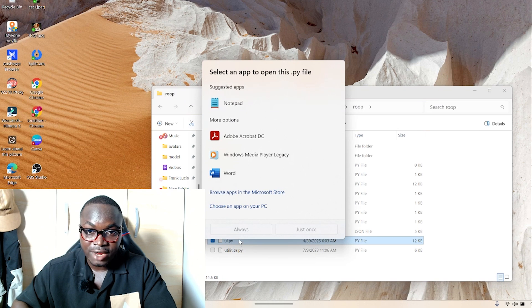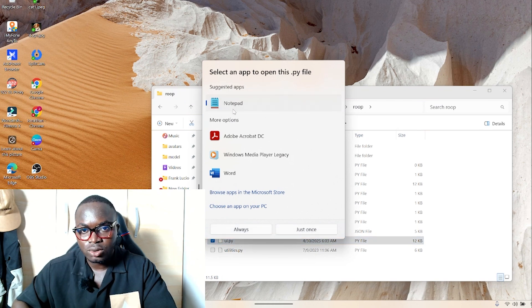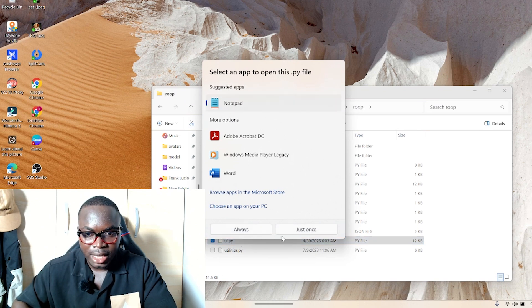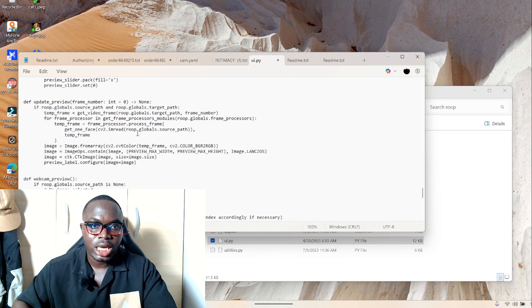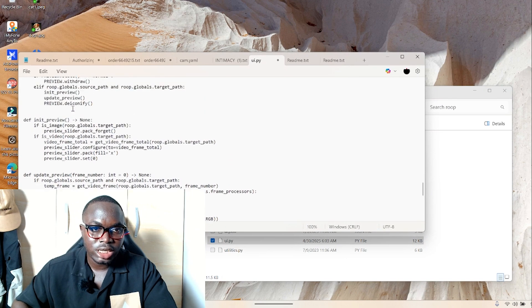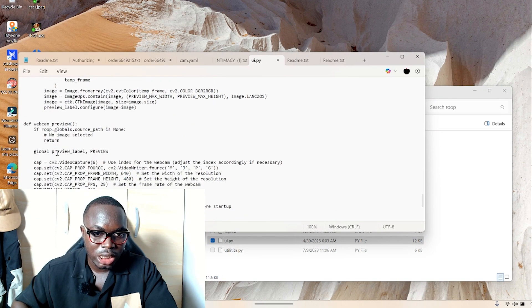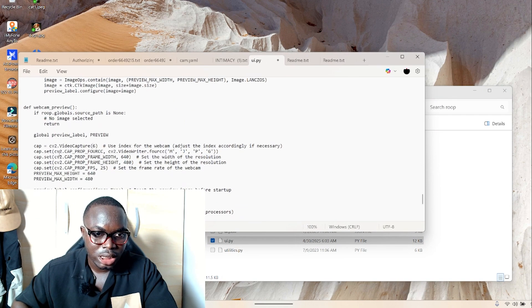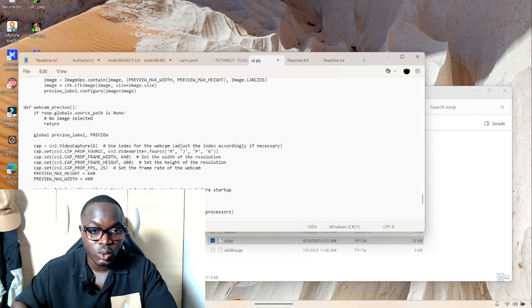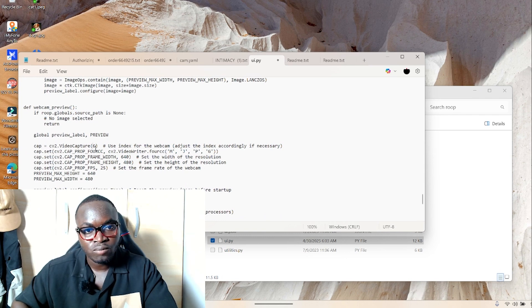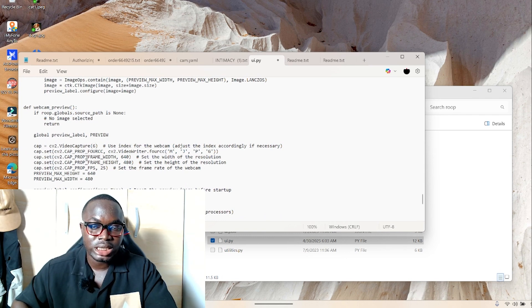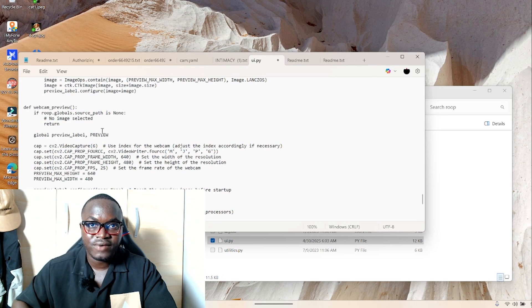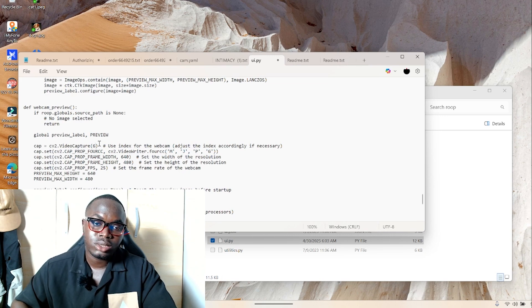Come over to this folder here, loop, open it and head over to UI.py and open this file. You can use any notepad editing pad. I'm going to use notepad for mine and just open it. Try to find this place on the script where you have cap equals CV2 dot video capture.